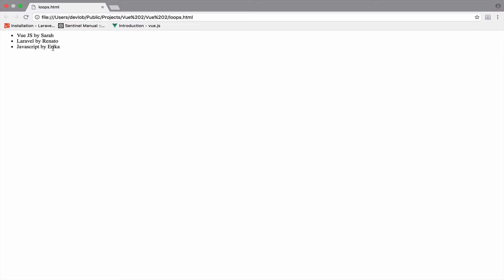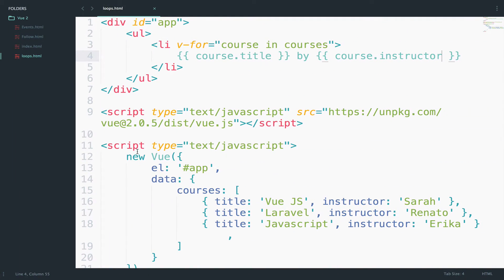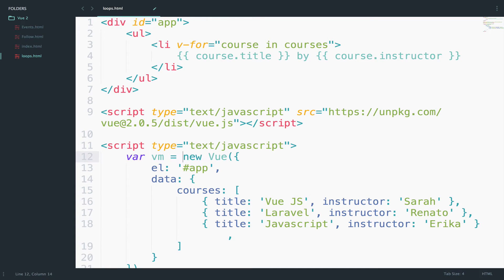Do you remember when I said that Vue.js is reactive? Let me show you what I mean. If I add a new course, the result will be updated without me doing anything else. I will save this Vue instance in a variable. Var vm equals the new Vue instance.